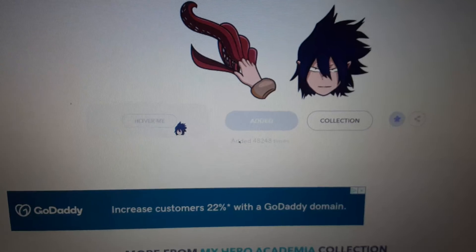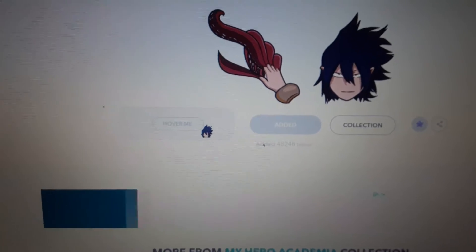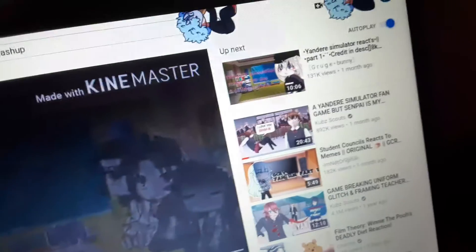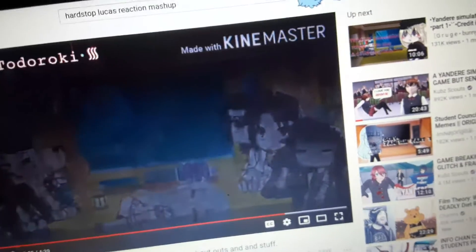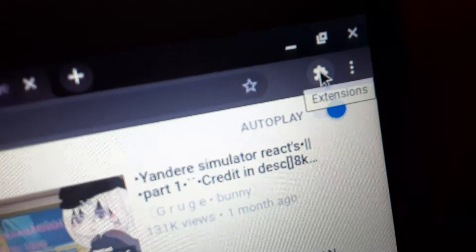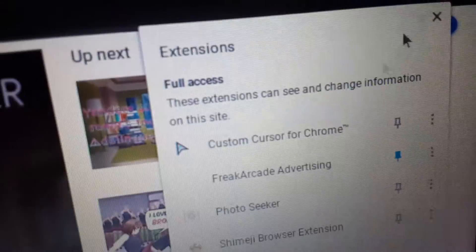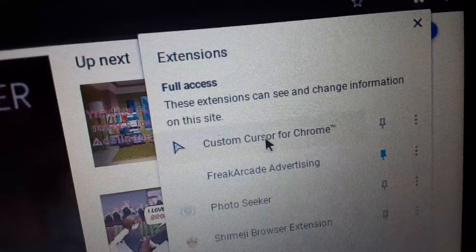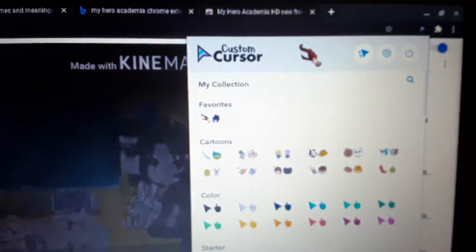After you do that, if you wanted to use it on a different website like YouTube, you go to this little puzzle piece icon right here, click Extensions, click on this, and you've got it.